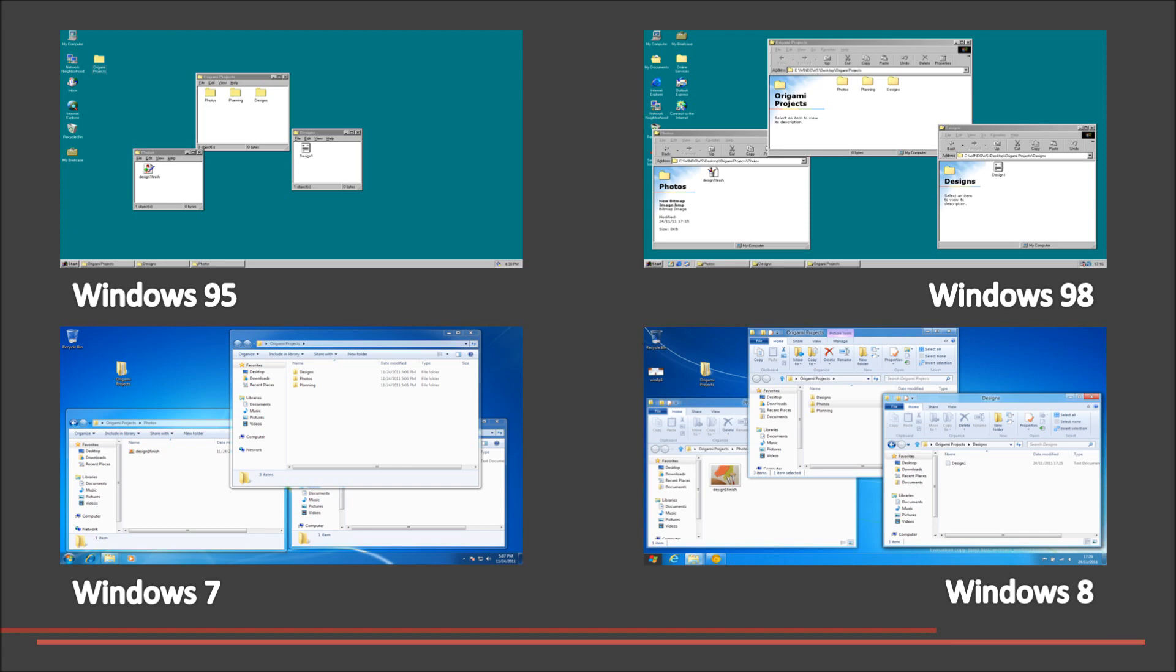We have decided to pick Windows 95 as it was the first version to include Windows Explorer. Next, we chose Windows 98 as it included extra functionality such as the command bar with icons and text.